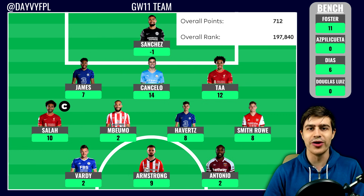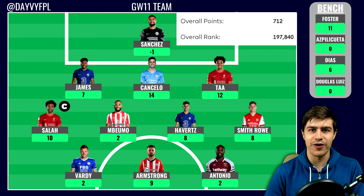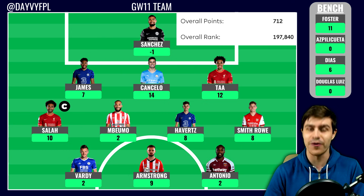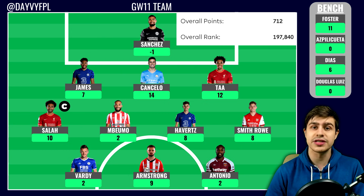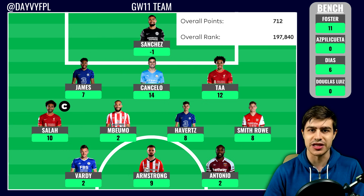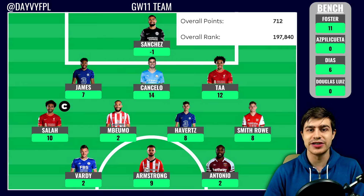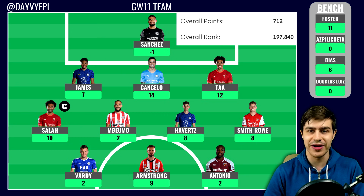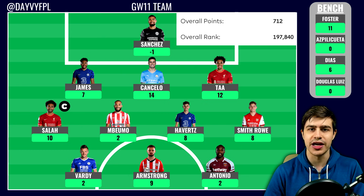Starting off with the bench, one notable option: Ben Foster with a massive 11 points. But realistically I was never going to play Foster against Arsenal when I had Sanchez versus Newcastle. Foster picked up that penalty save — he did concede, but the penalty save wasn't expected, so 11 points on my bench. The rest of the bench was pretty expected — Douglas Luiz unfortunately still has that injury and isn't playing much for Aston Villa.